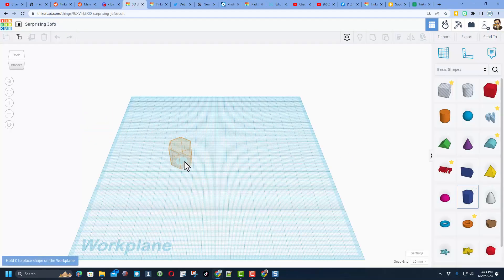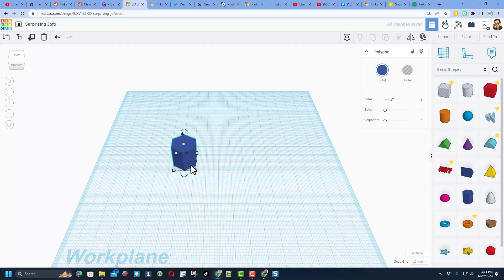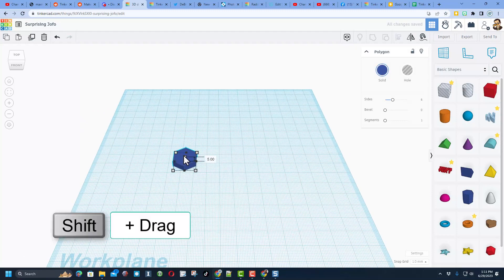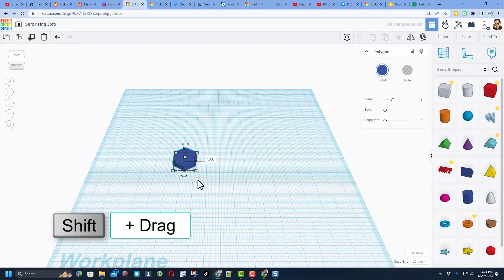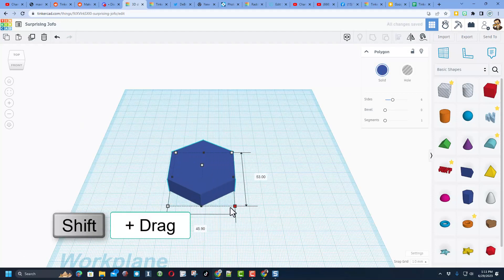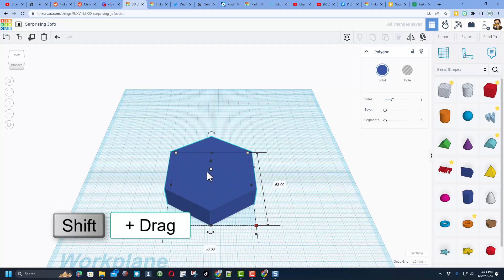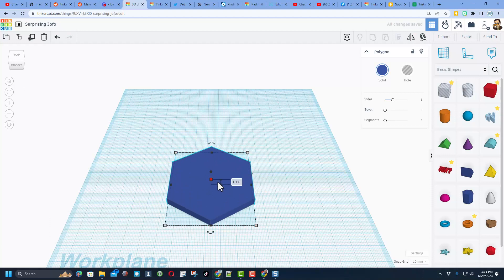Of course, step one is to get a hexagon. I'll make it a little thinner like that user's was, and I'll stretch it out so it's similar in shape.